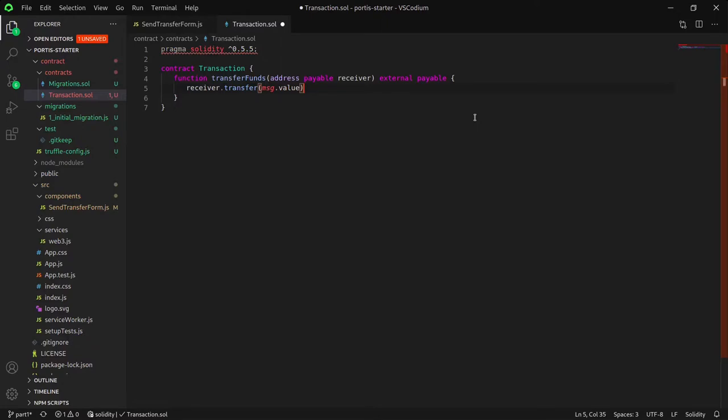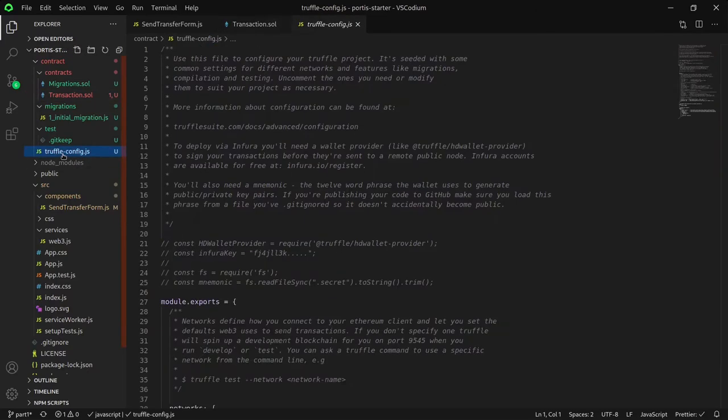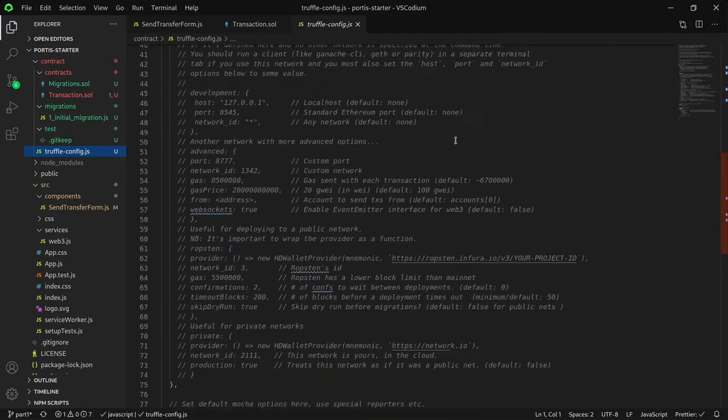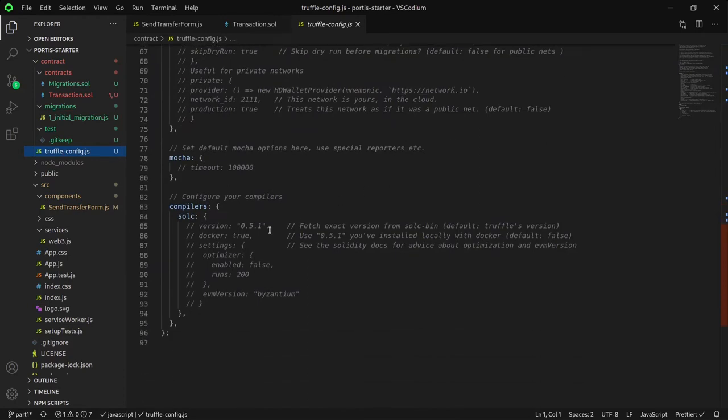Of course, this code does have its flaws and we will be expanding it for the next part. For now, this will do. In order to make sure that we are using the correct compiler version, we would want to change to a version that is compatible with 0.5.5. We can do this within the truffle.config file. Let's change the compiler version with the currently generated truffle.config.js with the version 0.5.5.